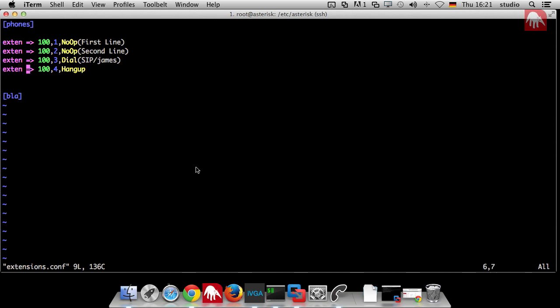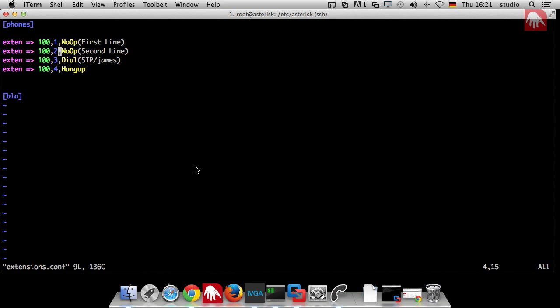First thing I want to get rid of is those numbers. Because if you enter a new line, then you have always to renumber. Yeah. Imagine there is a dial plan with 100 lines and you have to change line 50 or something. Then you have to change 49 other lines. Yeah. You will hate it. So, this is the first thing which was introduced very early in Asterisk. In the first versions, smaller than version one, you really had to do it this way. So, now things changed and it gets better. You can just say N for next.